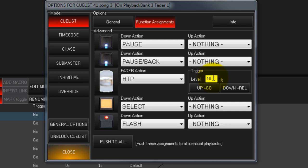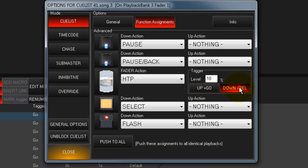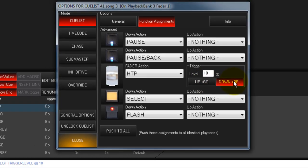You can choose if moving the fader up will trigger go, as well as choosing if bringing the fader all the way down will release the cue list.